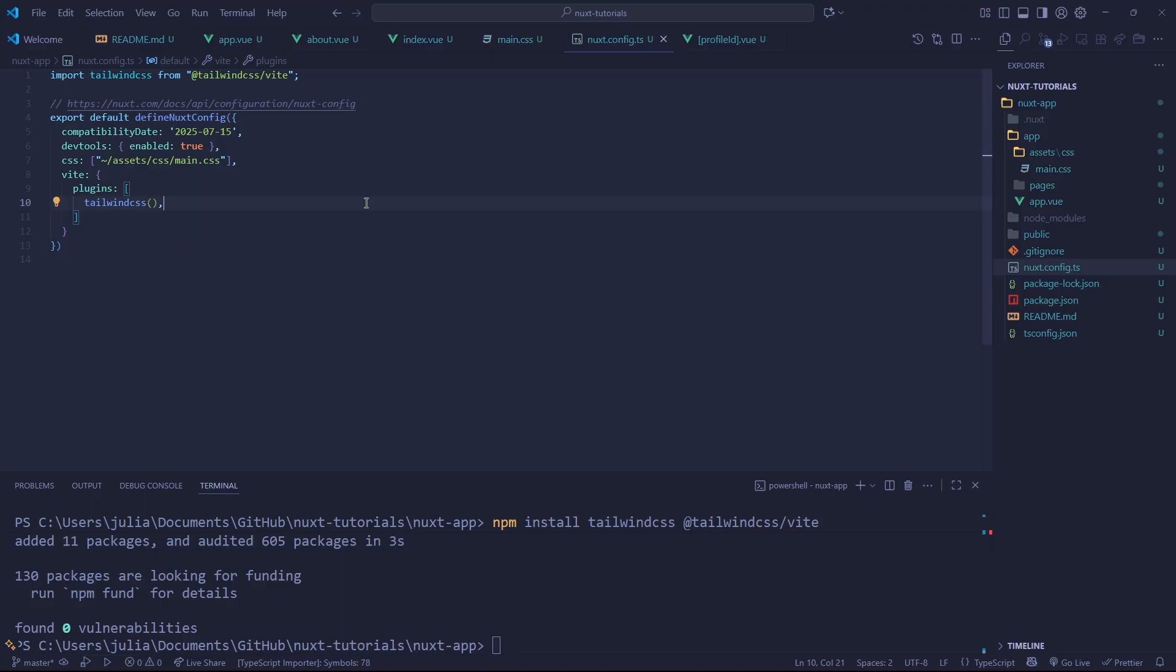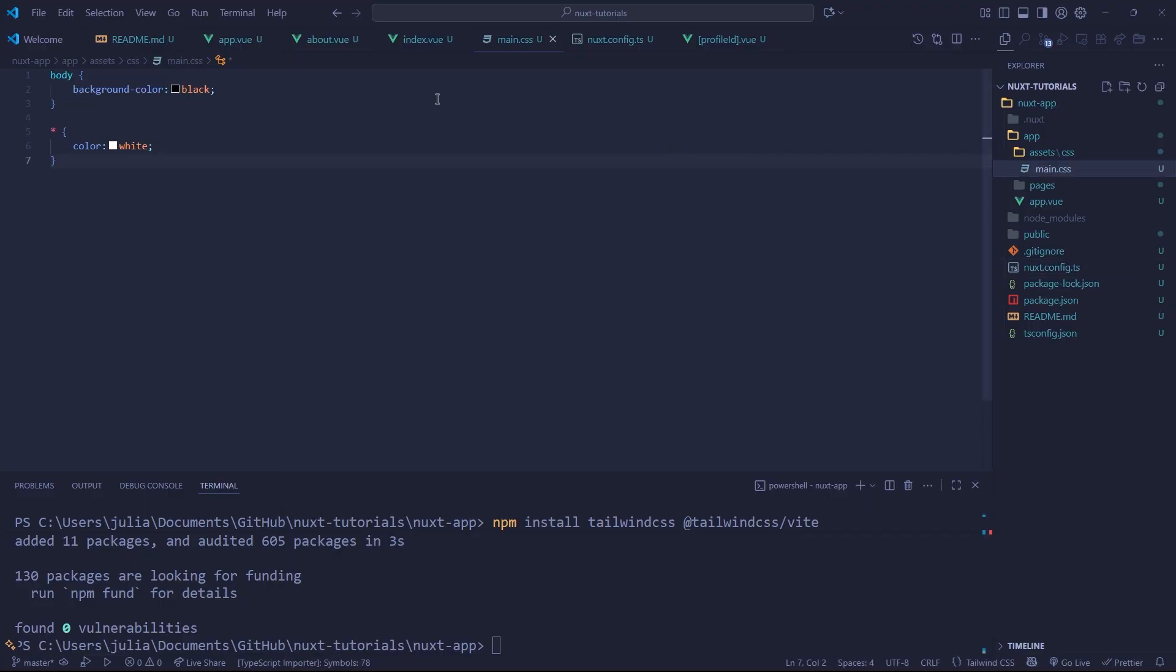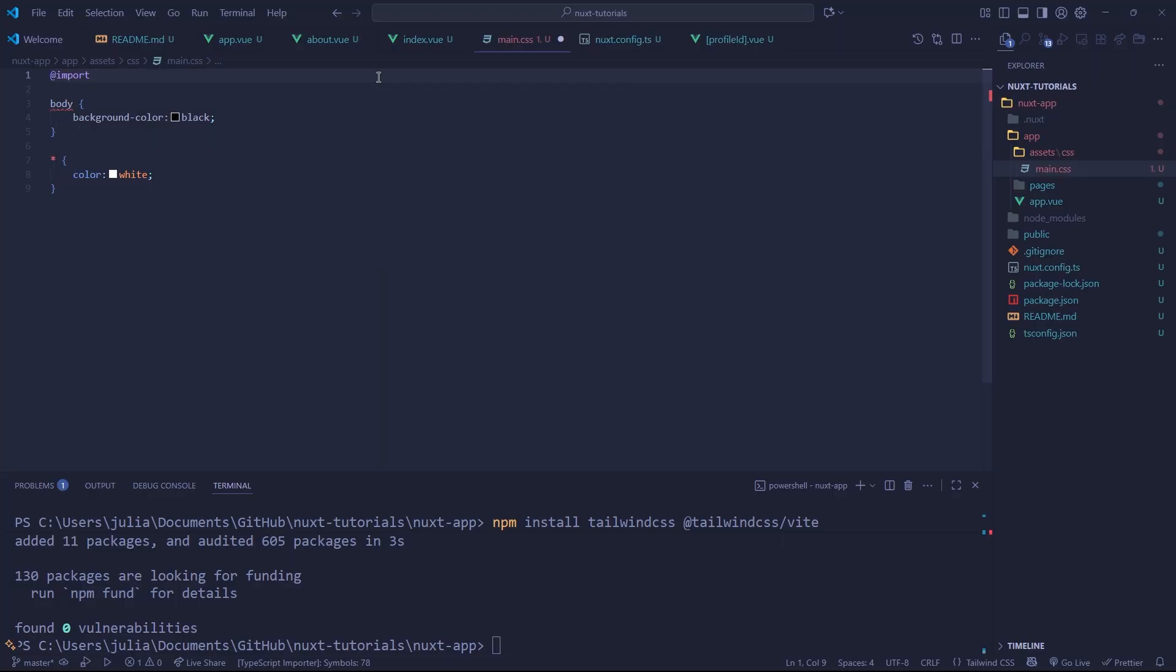We have Tailwind CSS injected. However, we're not using it just yet. If you look at our site, you'll notice it still looks pretty vanilla. That's because we need to go into our main.css and at the very top, import @import tailwindcss like so.